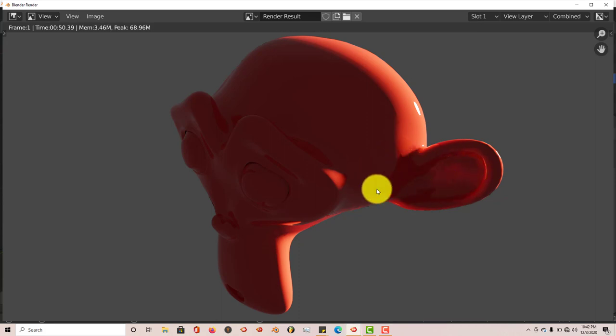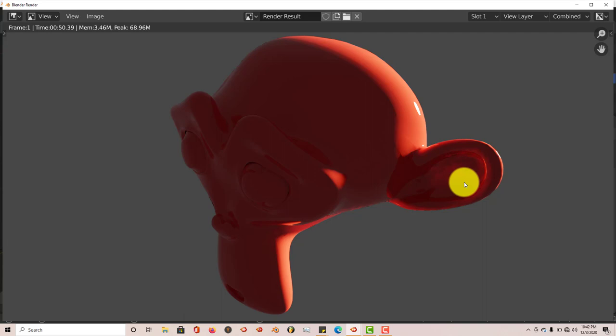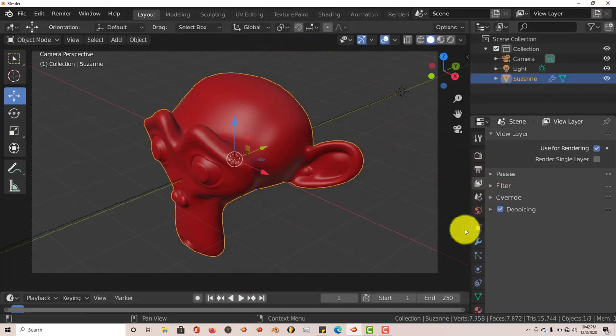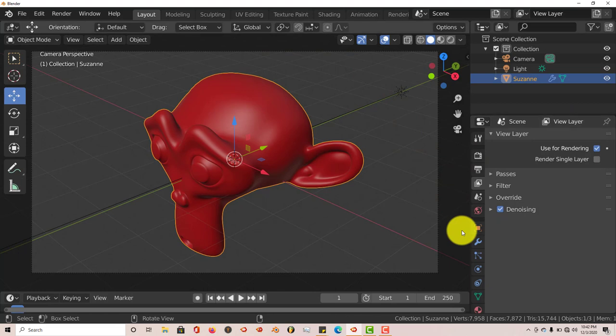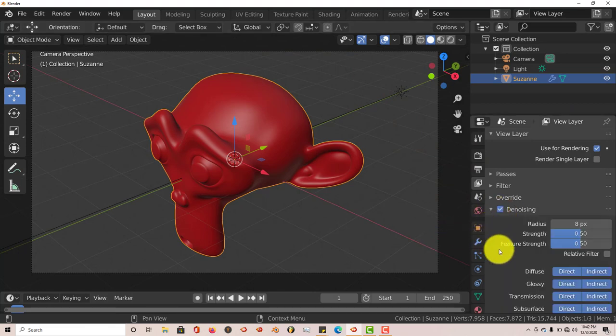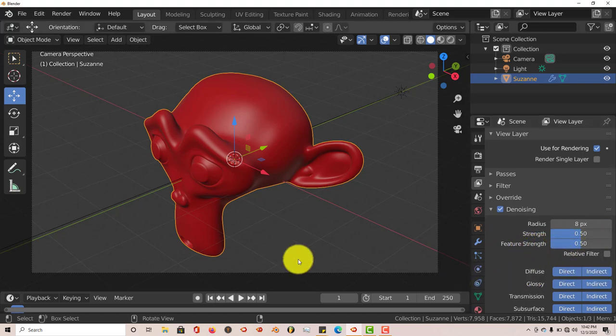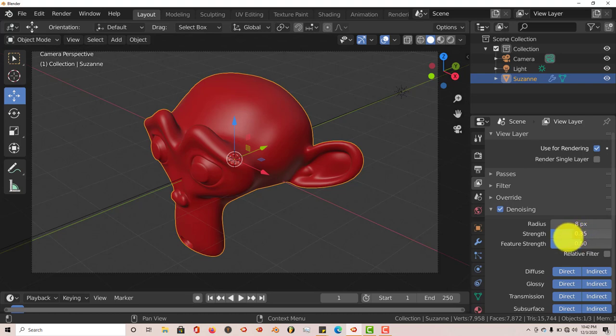But it kind of smears it a little bit to smooth it out to get rid of the patches there, the fireflies. And it's the same thing in 2.79 and below. Now the parameters for the denoising are here. You can decrease the strength, the feature strength. Let's try to decrease the strength a little bit and see what we get.